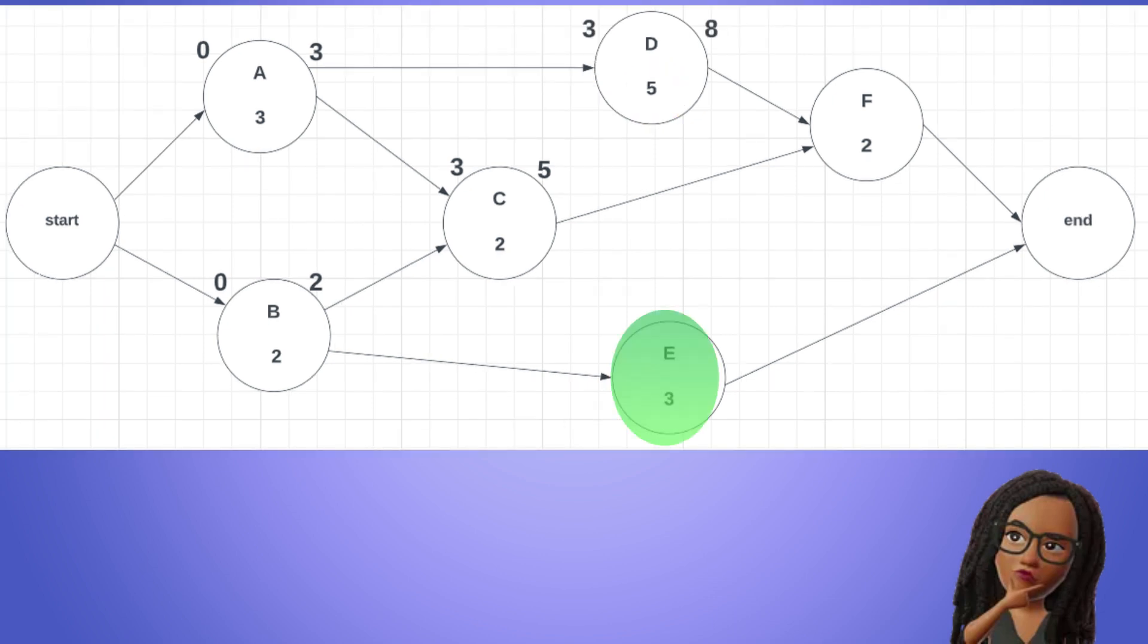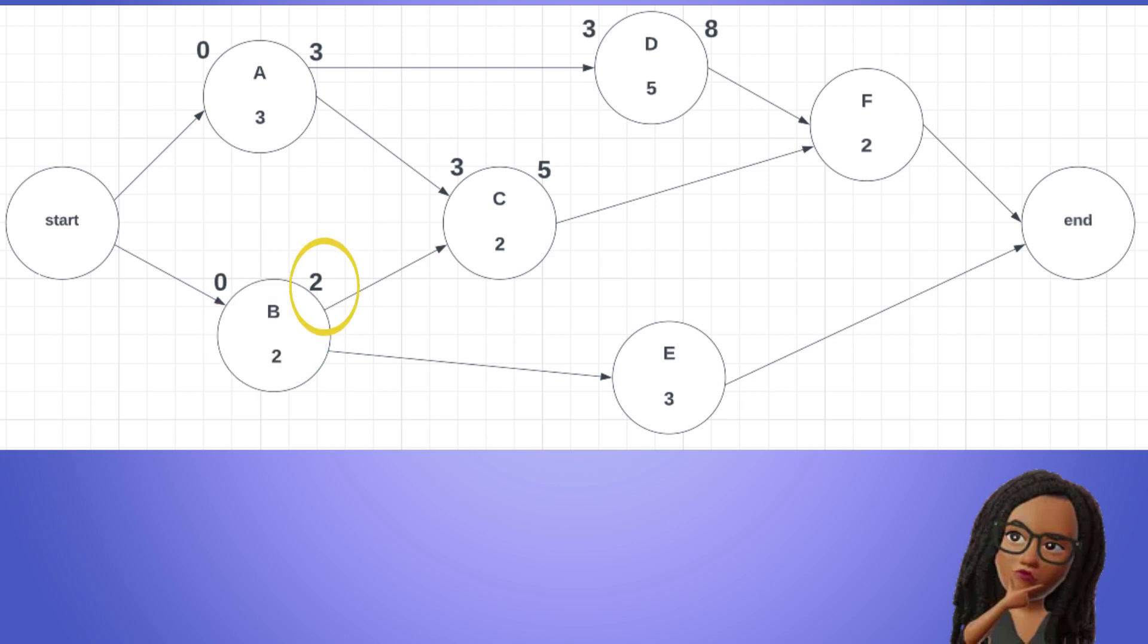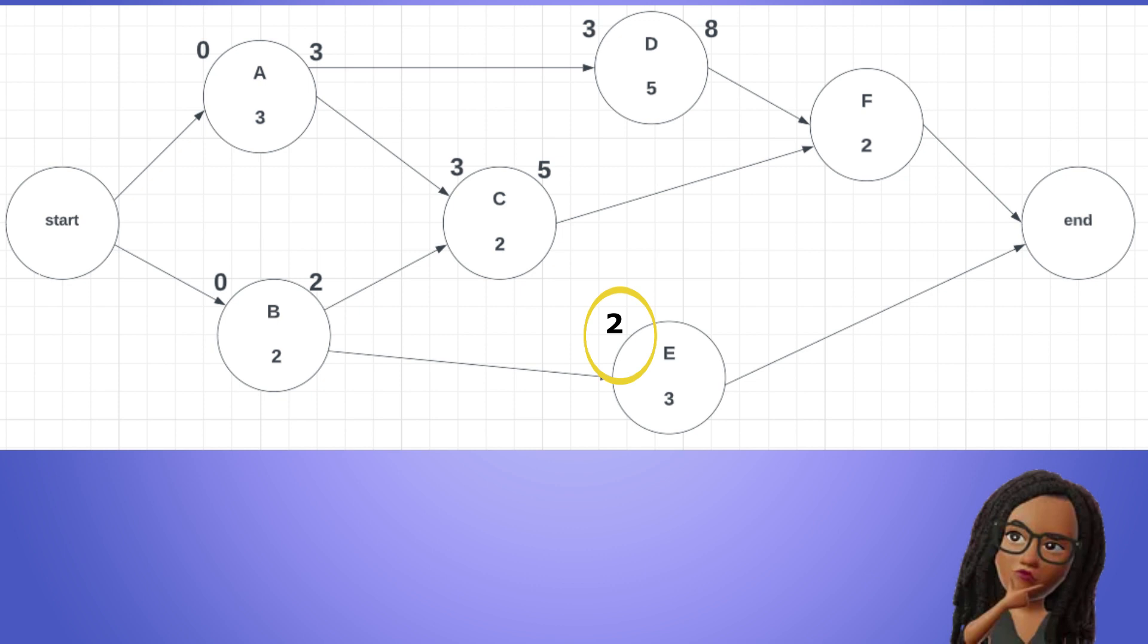E has only one predecessor as well, which is B. Therefore, it can start as soon as B is finished at time period 2. So the early start for E is 2. E's early finish is equal to 2 plus 3 equals 5.